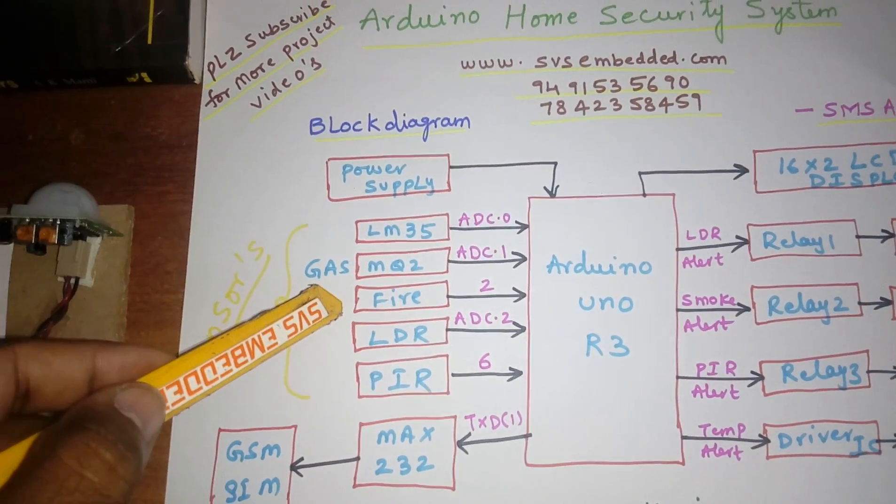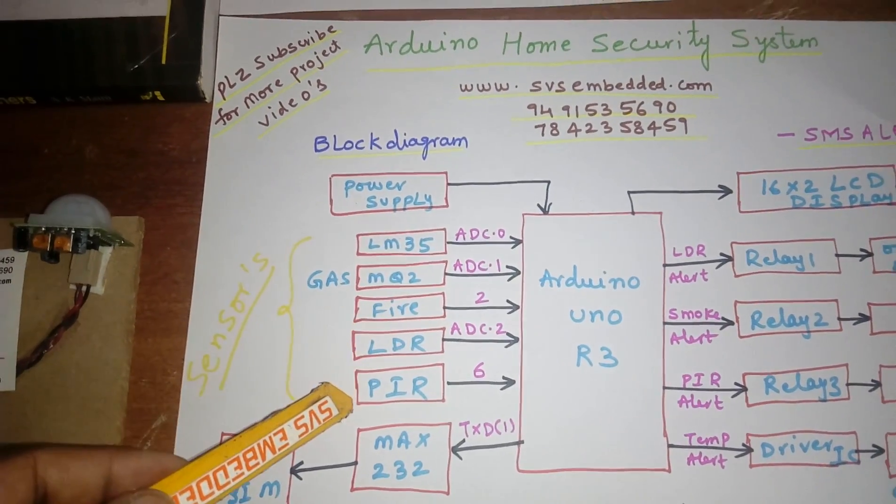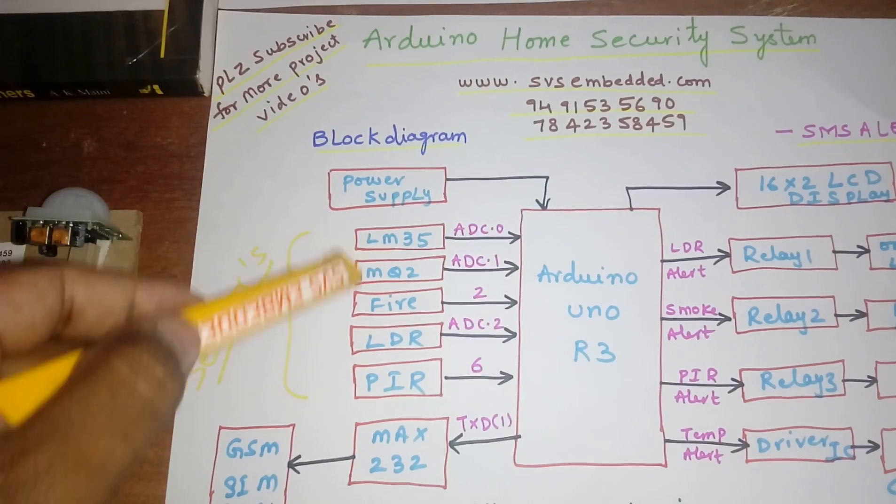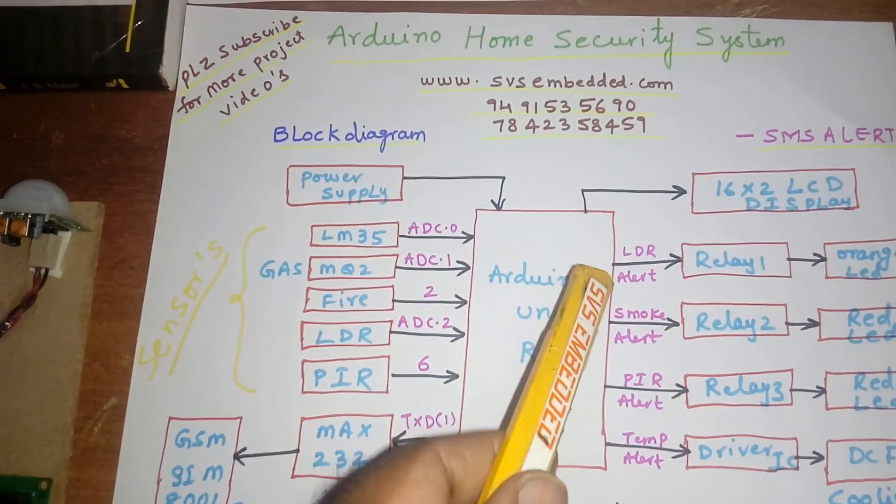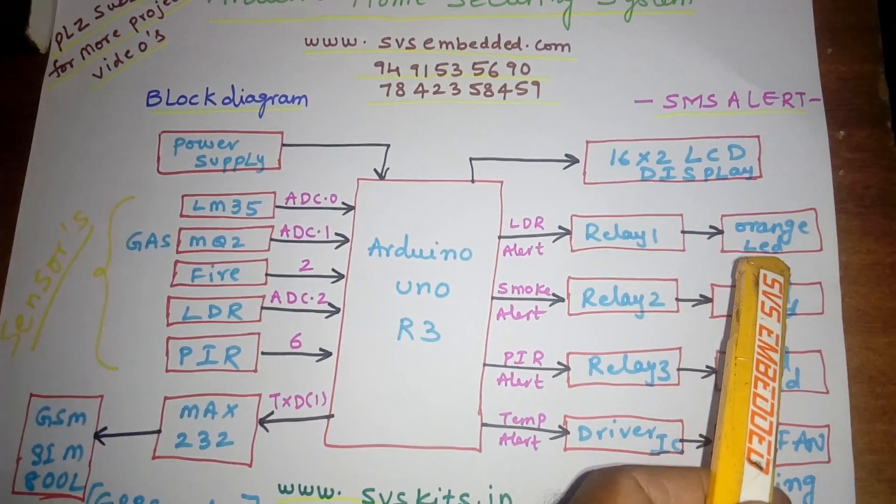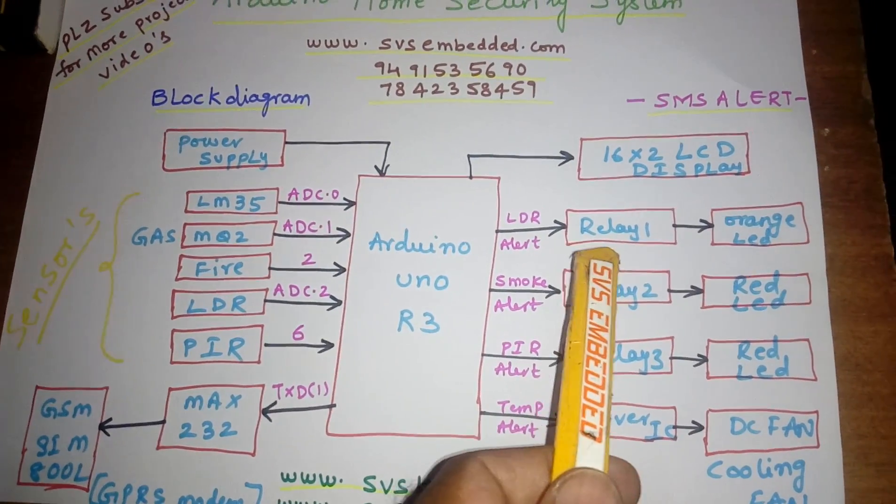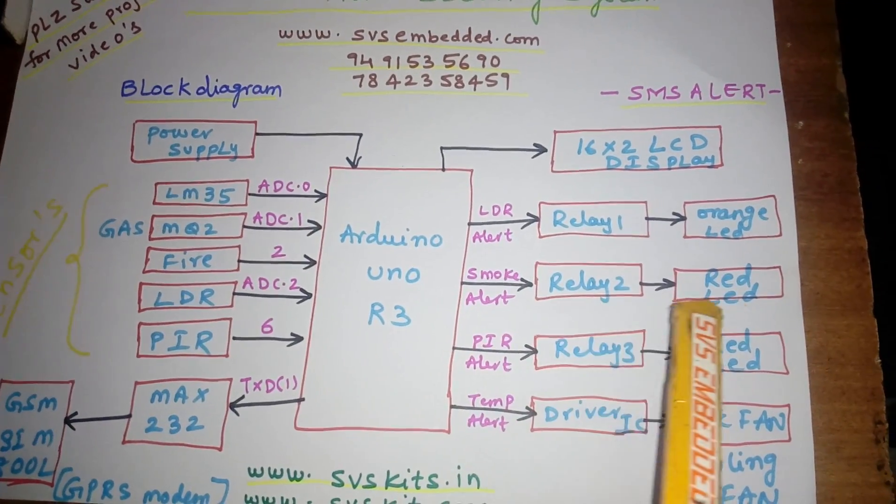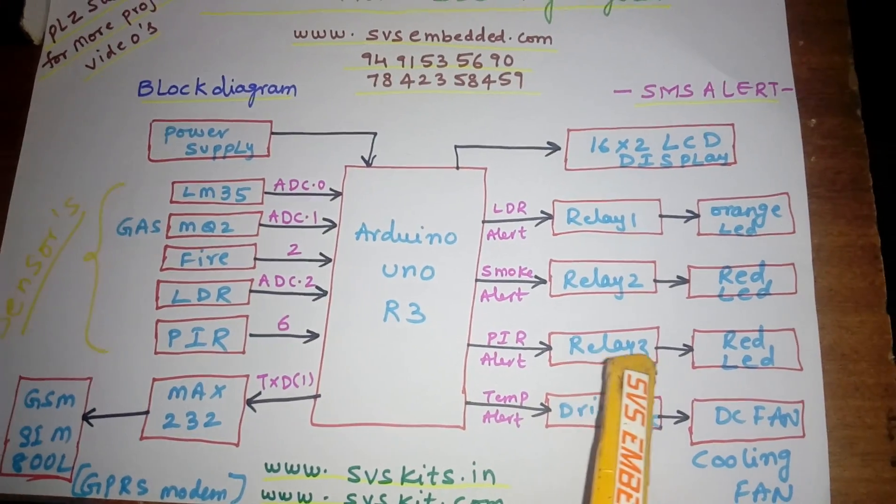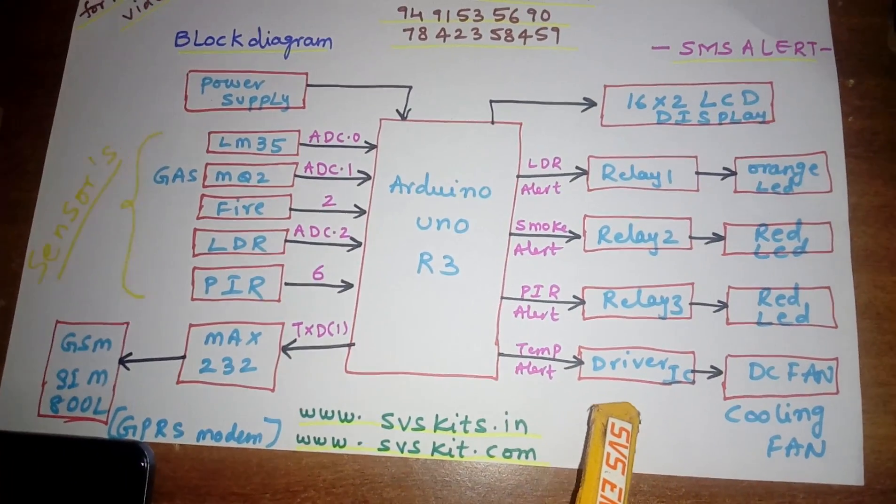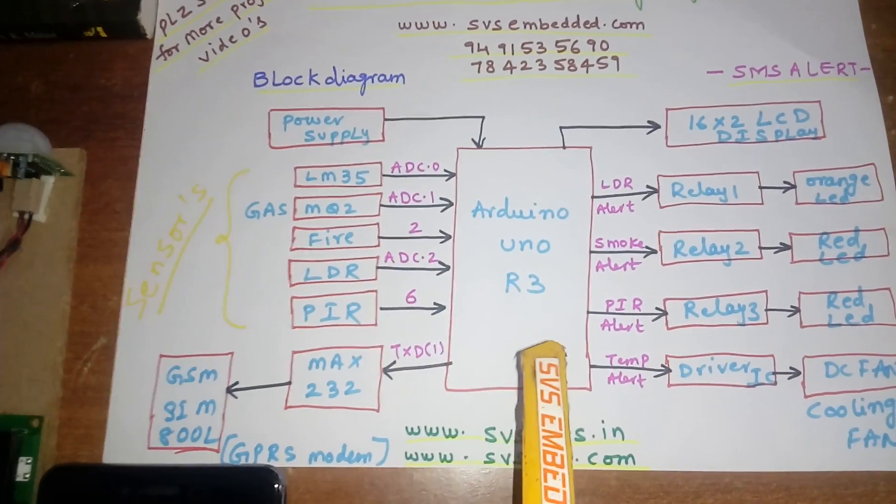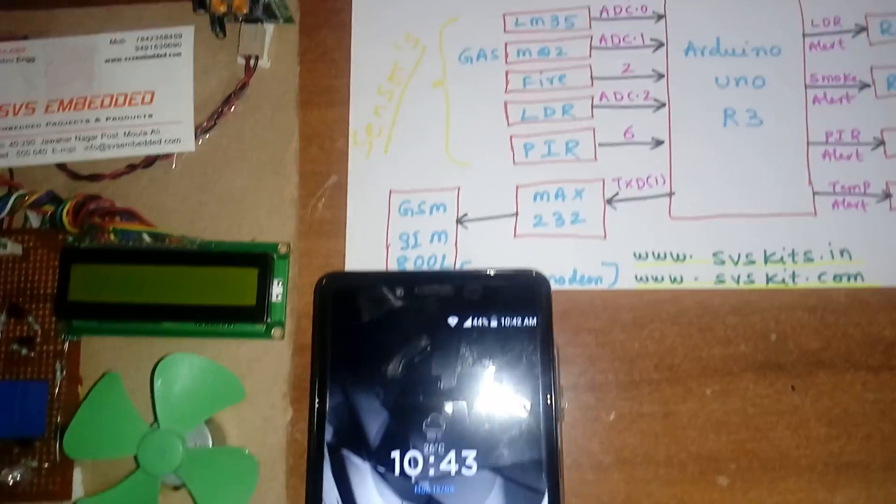Five input sensors provide alerts through LDR orange LED for relay one, smoke alert red LED for relay two, PIR alert red LED for relay three, and temperature alert which controls a driver IC and DC cooling fan. I am getting SMS alerts on my phone for temperature, PIR, fire, and gas alerts.